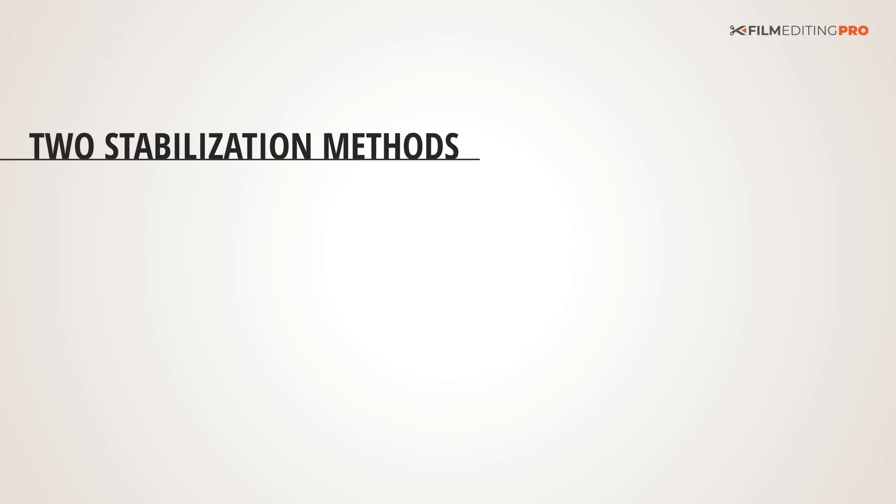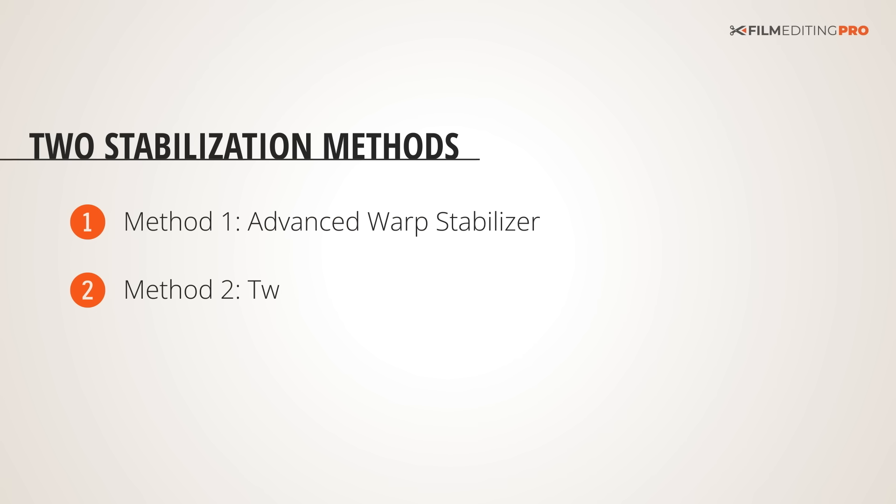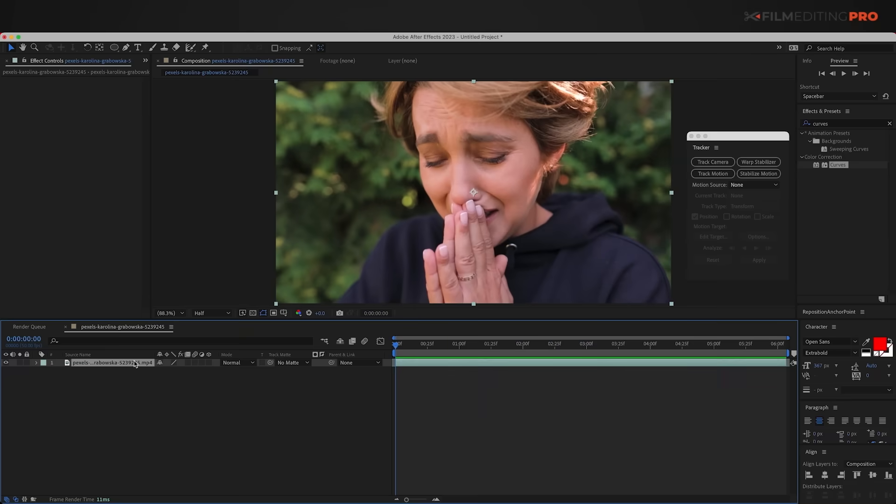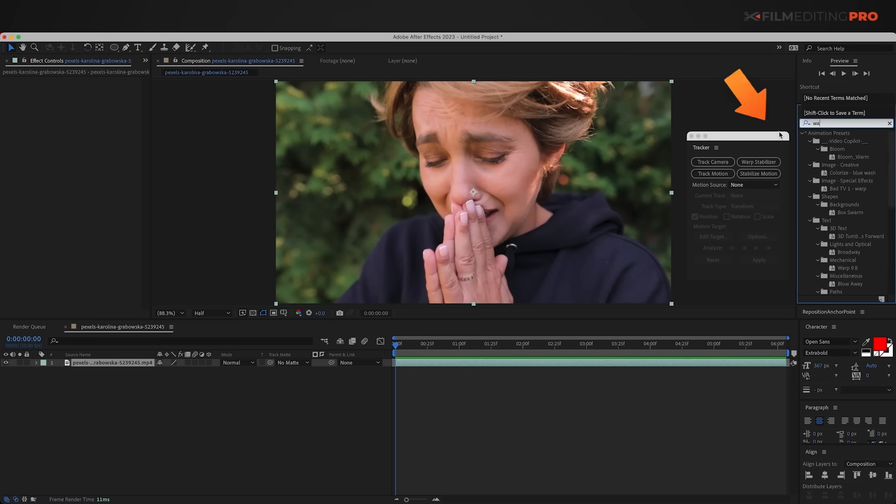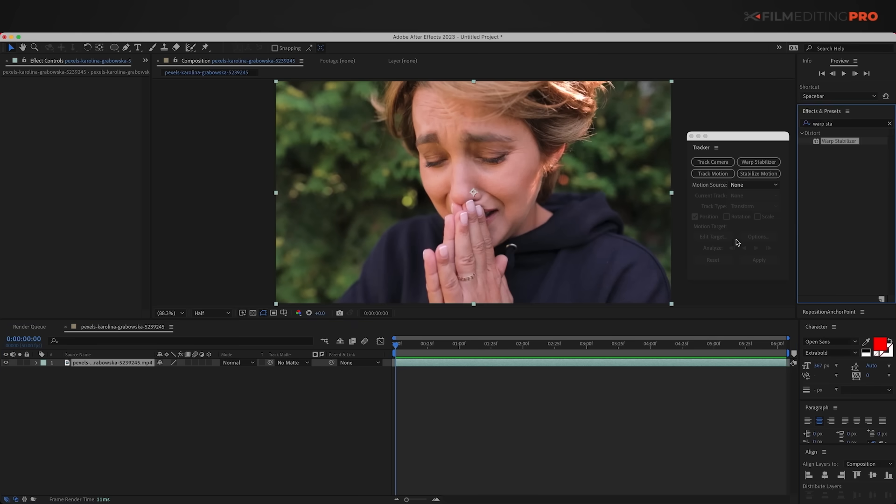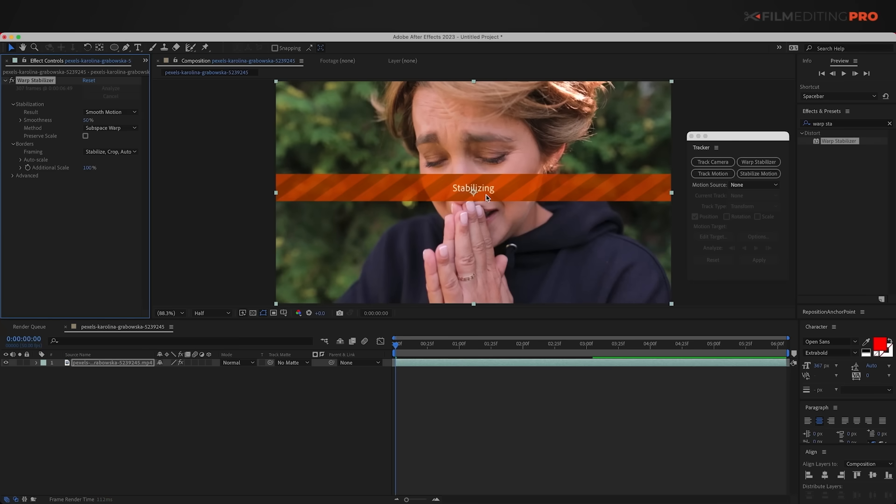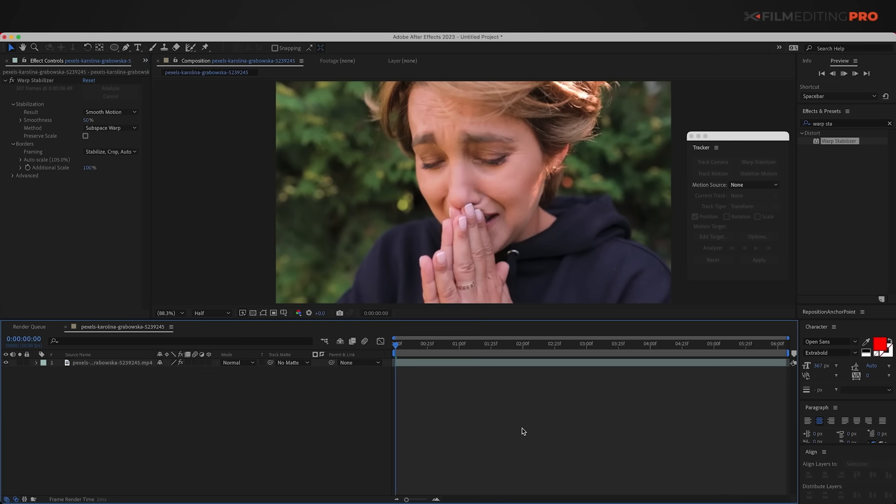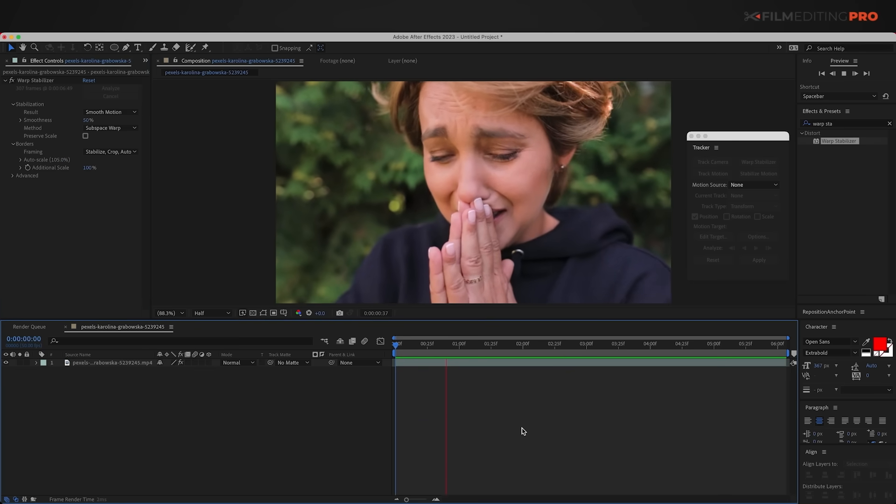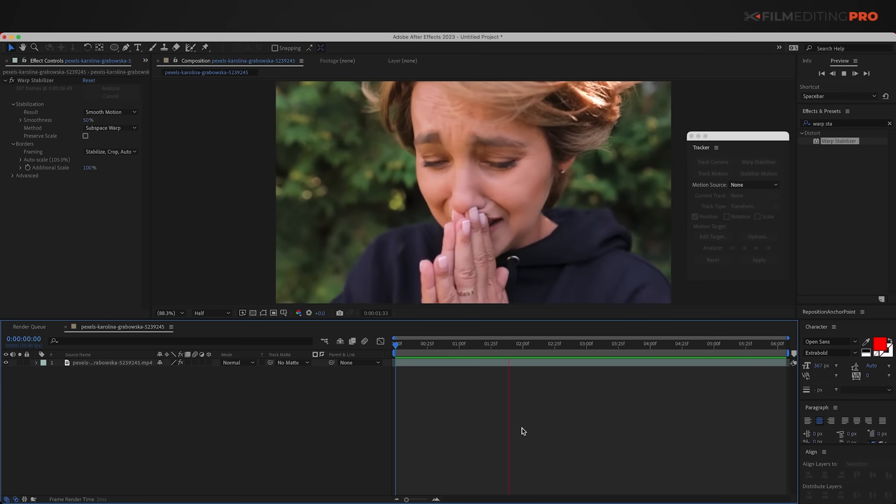There are two methods we're going to look at here: advanced use of the Warp Stabilizer tool and the two-point tracking method. Let's start with number one. Now, for you Premiere users, this is going to be familiar because After Effects also has a Warp Stabilizer tool. If we search in the effects panel, drag it onto the footage, and simply let it analyze, it's going to look a lot like the result that we saw from Premiere.